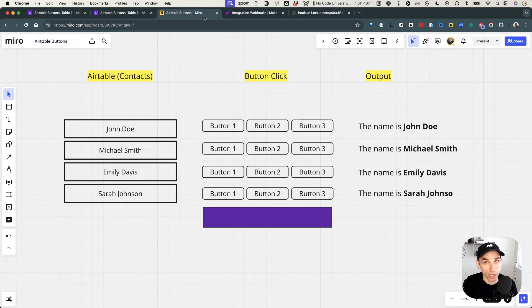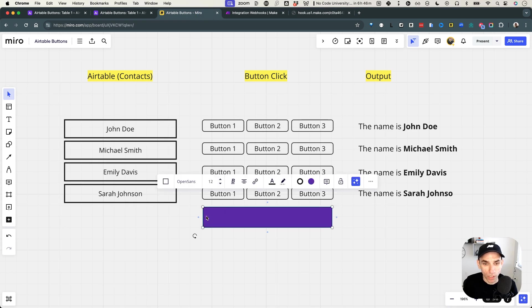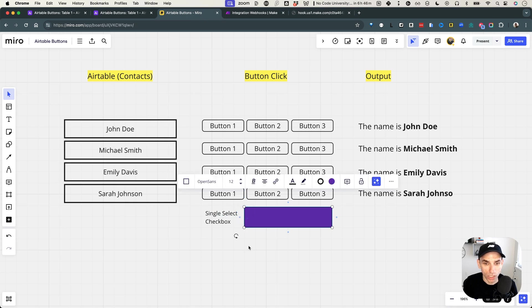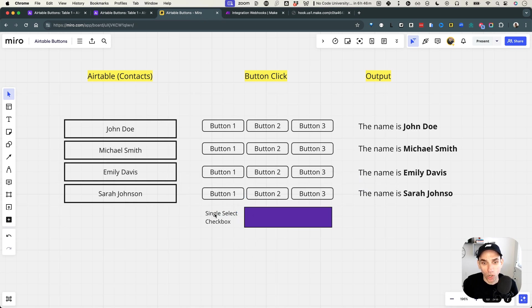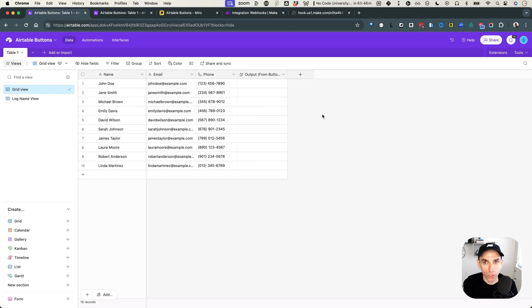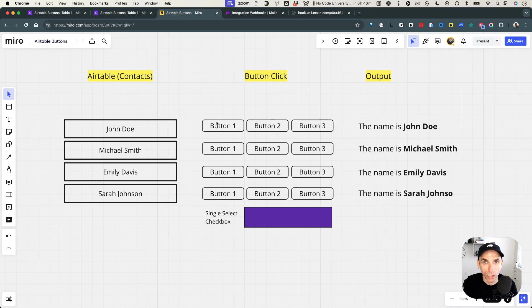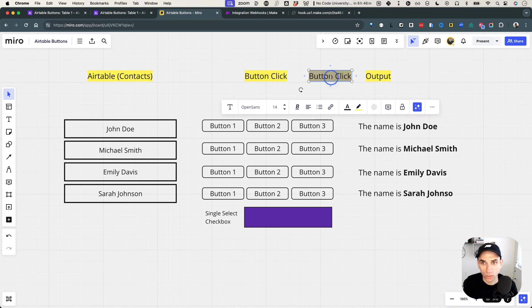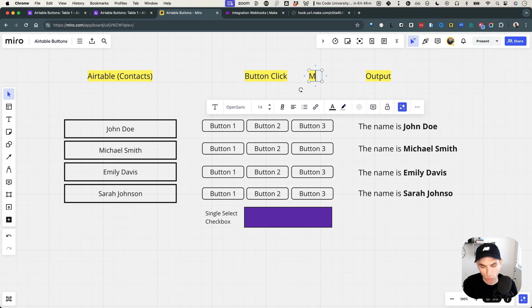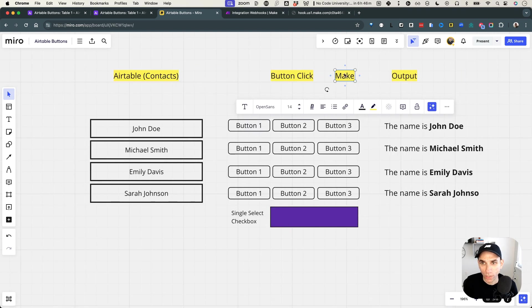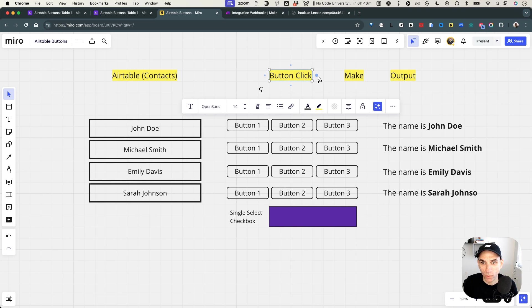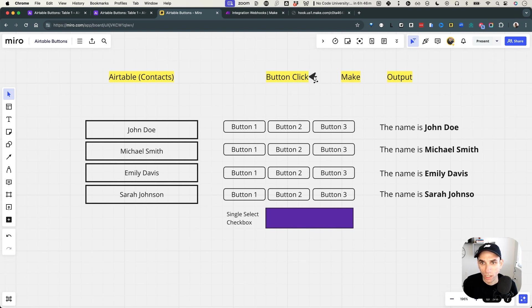The situation is clear, and it's time to build. The first approach is what I call the single-select or checkbox field approach — it will not look like a button, but it will act like one. We're going to add a new field. What we want is to invoke this button to call the Make scenario, so let's add a field called 'Make' here in the middle.